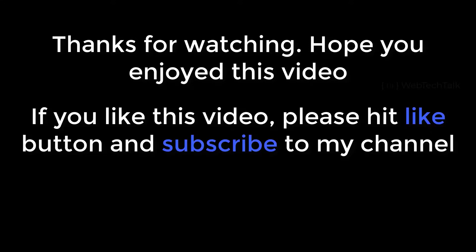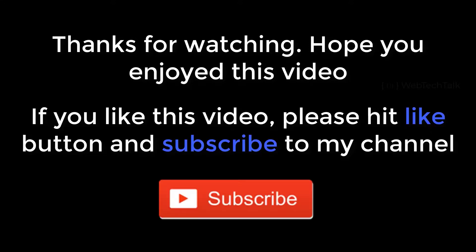With this, we have completed the basics in Angular. Next, we shall dive into components, which is the building block of an Angular application. If you haven't subscribed to my channel yet, please subscribe, press bell button, and stay tuned. Thank you.